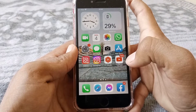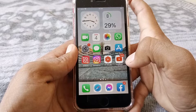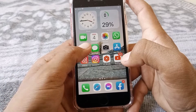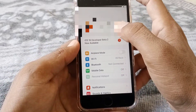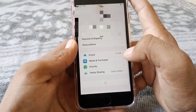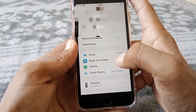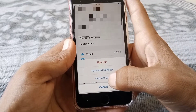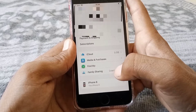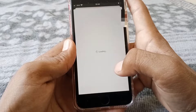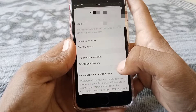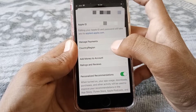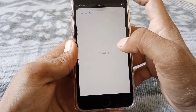If the problem is still there, open Settings and tap on your Apple ID. Then tap on Media and Purchases, then tap on View Account, wait for a while, and then tap on Country or Region.